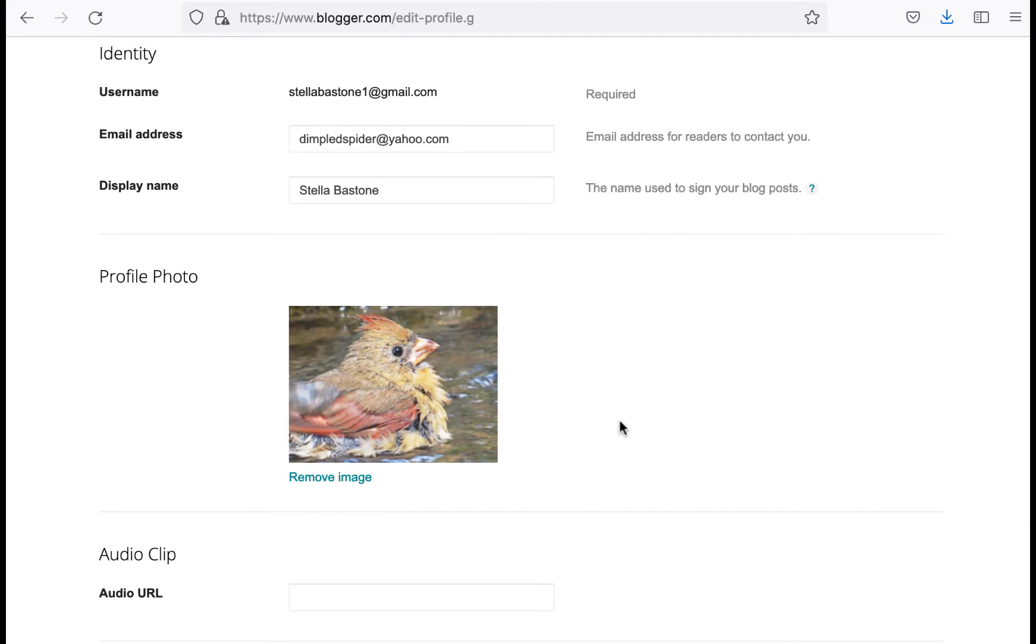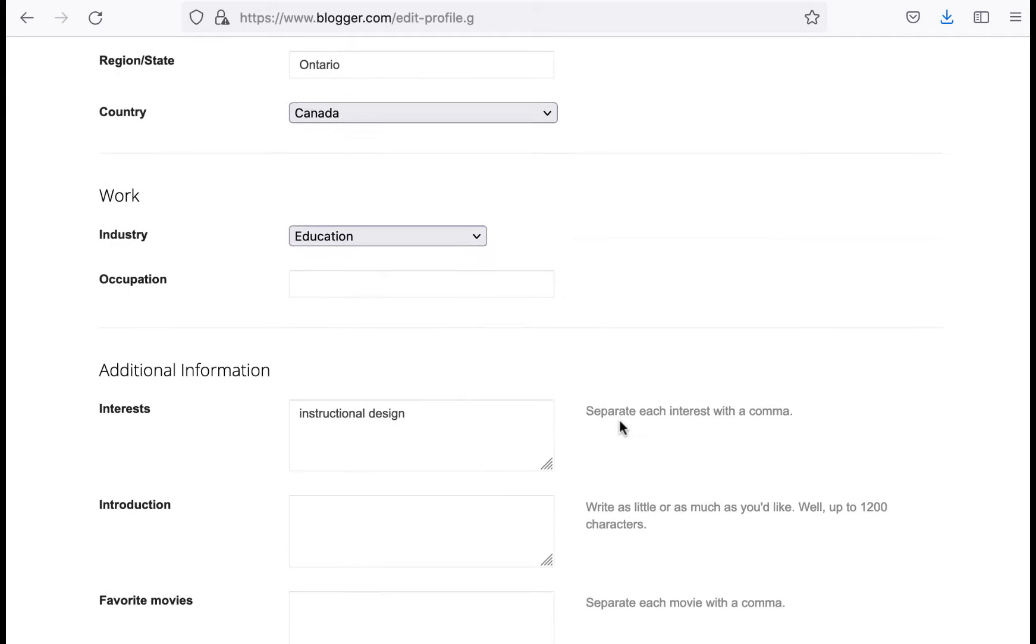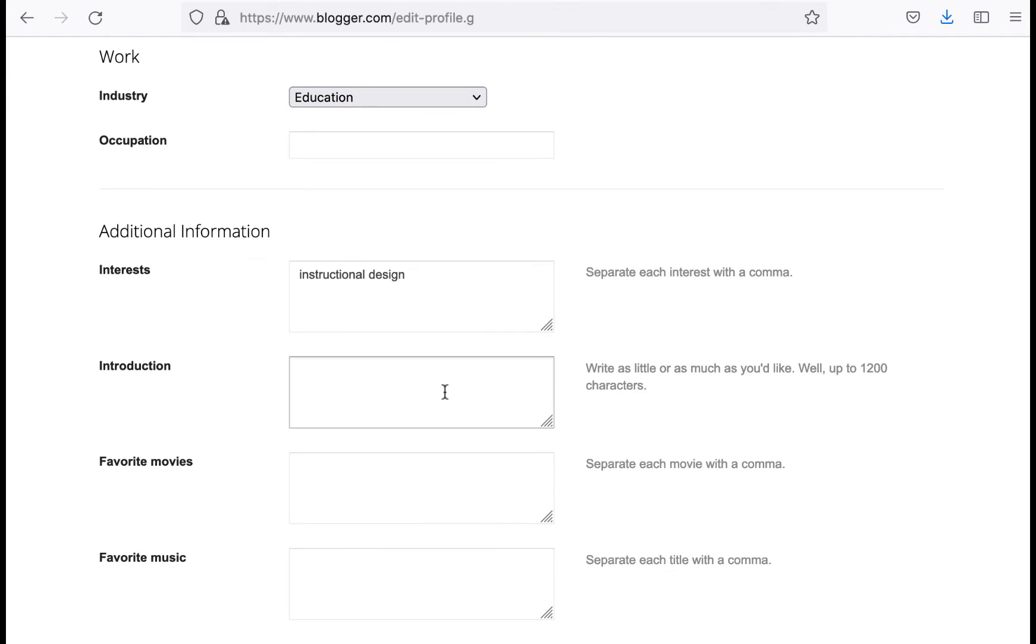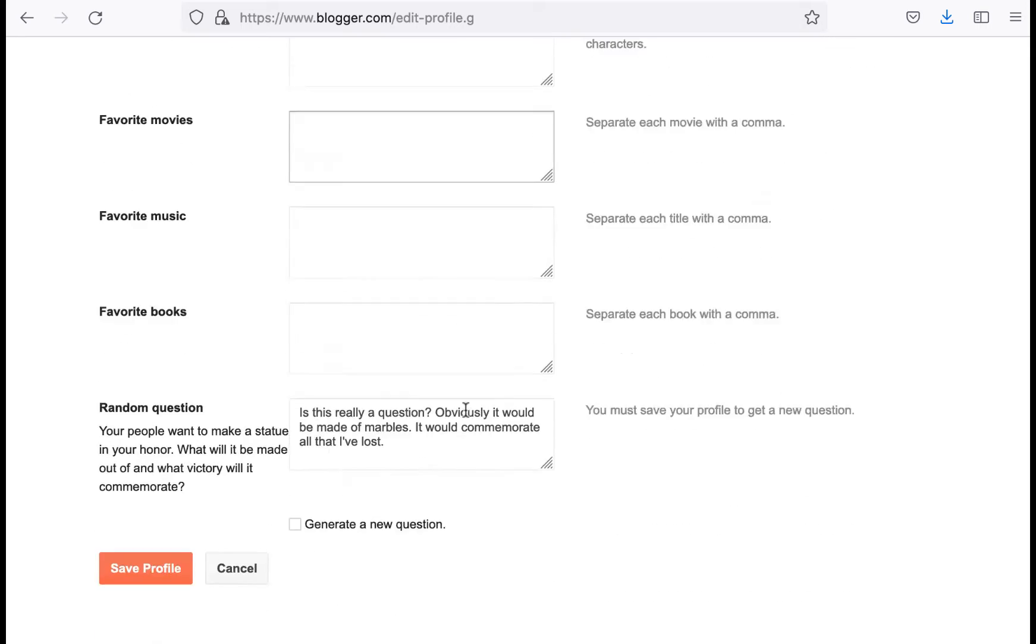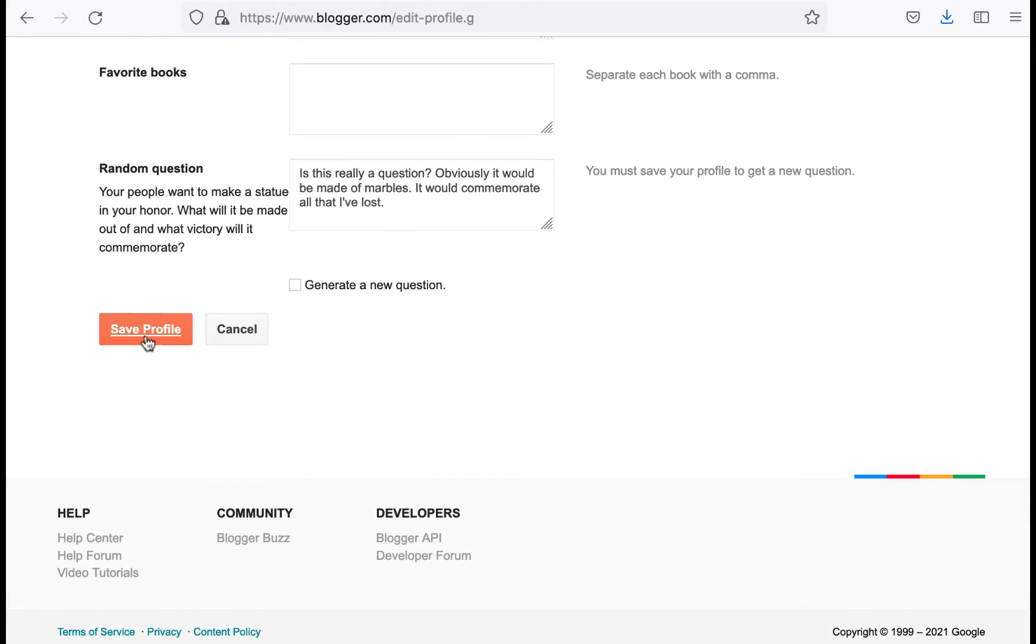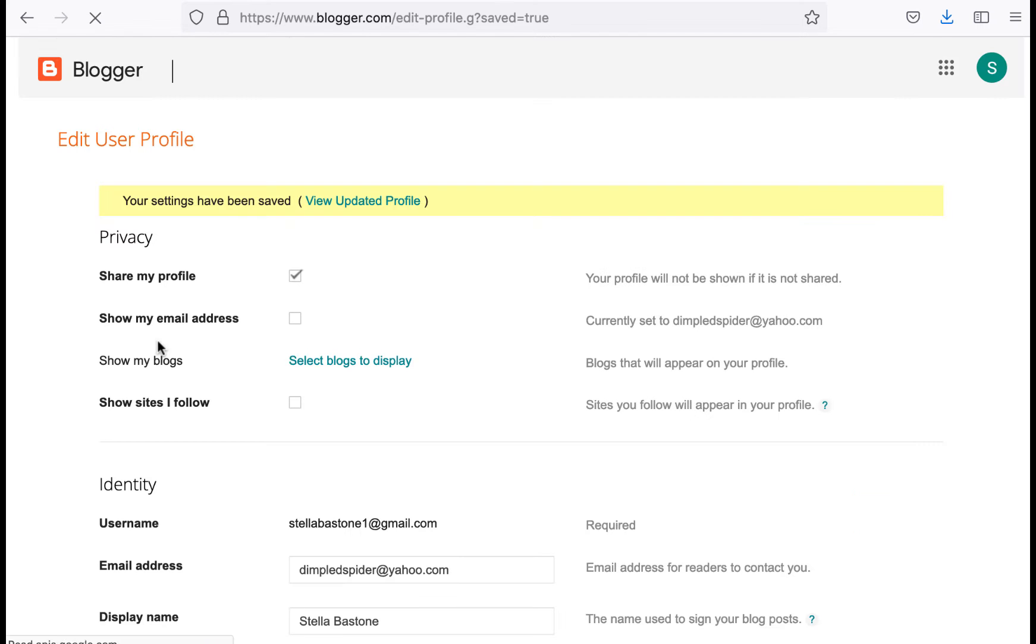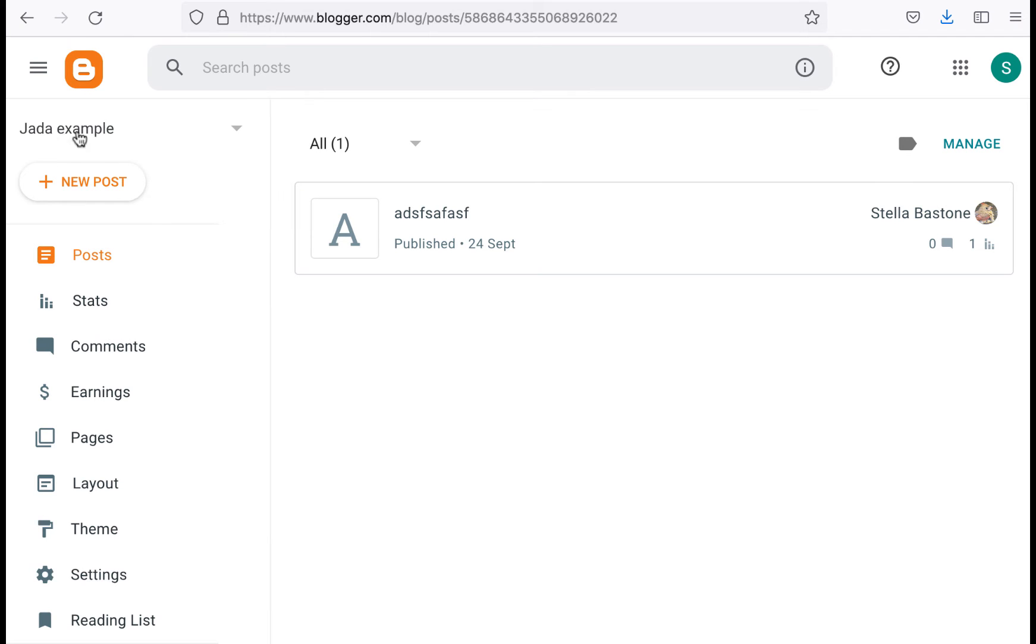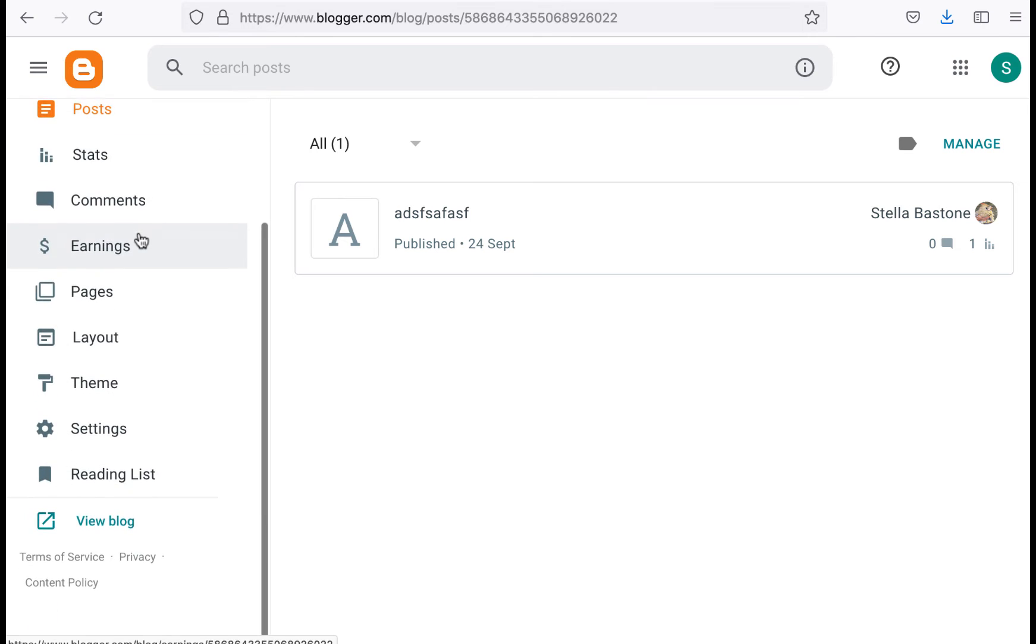Okay so there's the picture and then I'll leave everything else the way it is for now and then go save profile. But the thing is that when I go and look at the, so I'm in my Jada example blog and when I go down here to view blog.